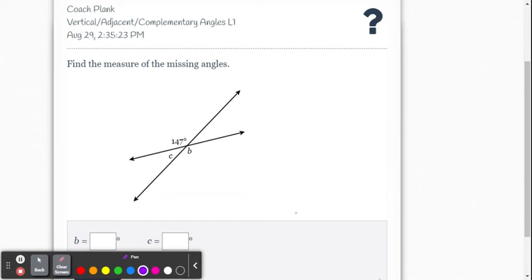This video will show a few examples for solving vertical, adjacent, and complementary angles level one problems within the Delta Math online system.